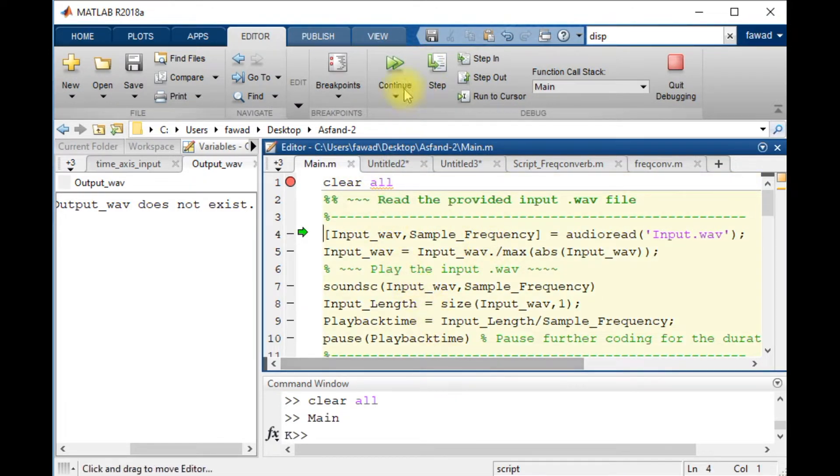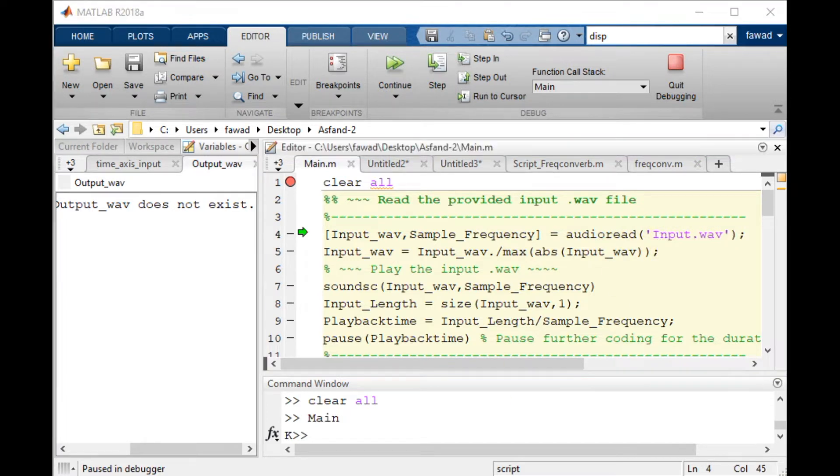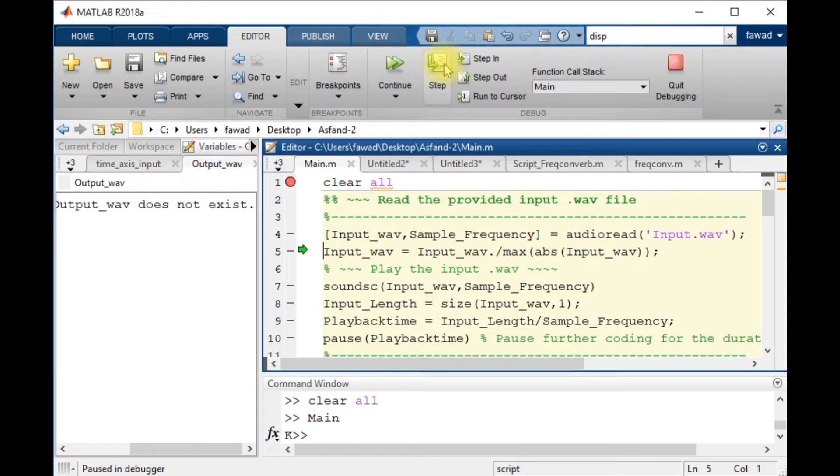The memory has been cleared. I will read this input WAV file that I have stored somewhere in my directory. I will play this sound.